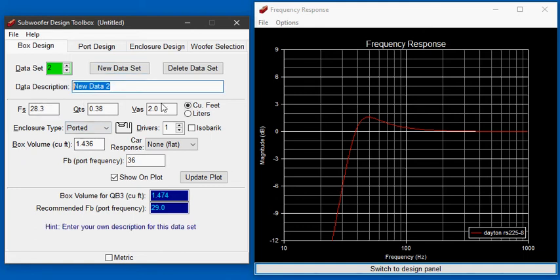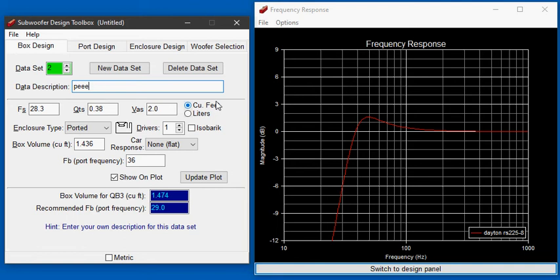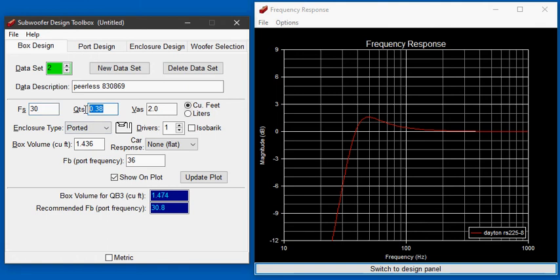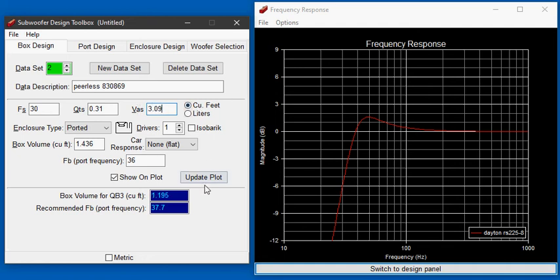Now we're going to type in the Thiele and Small parameters of the second driver which is a Peerless model 830869. It's got a resonant frequency FS of 30 hertz, QTS of 0.31 and a VAS of 3.09 cubic feet.